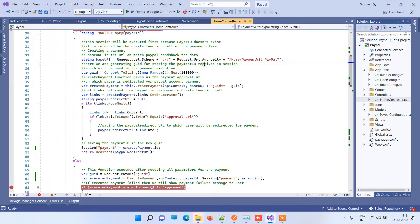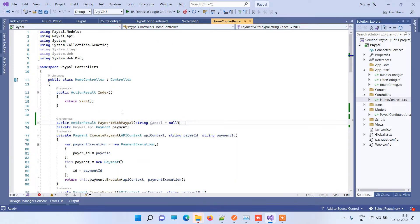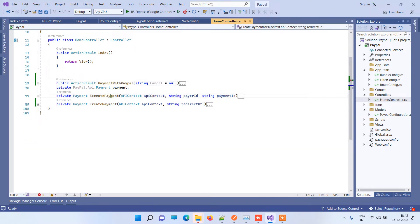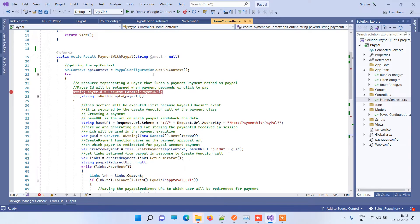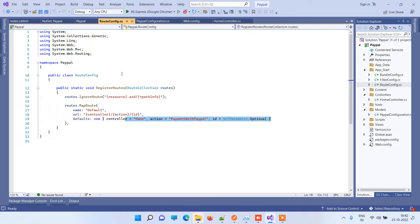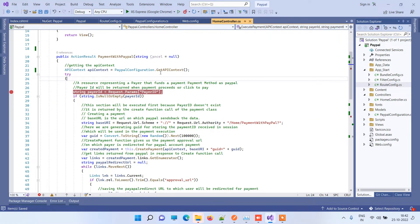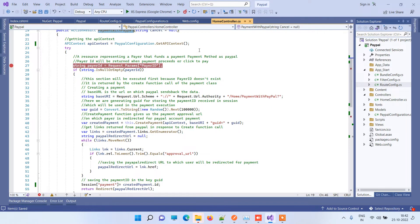Now we will go to the Home Controller where we have the actions for the PayPal integration. There are three methods here. The first method is the one which will be called when we start the payment process. I have set this up in the route config file as the default URL. Now you will see that this method will be the first one which will be called, and it gets the API context from the configuration file we saw earlier.